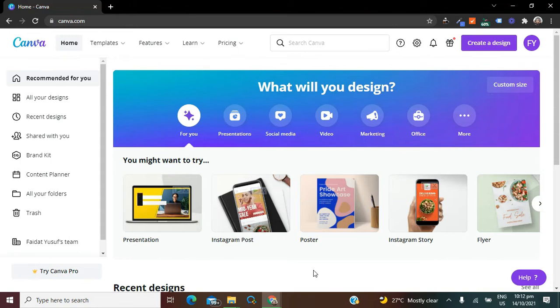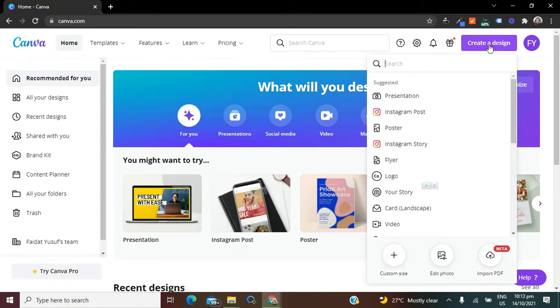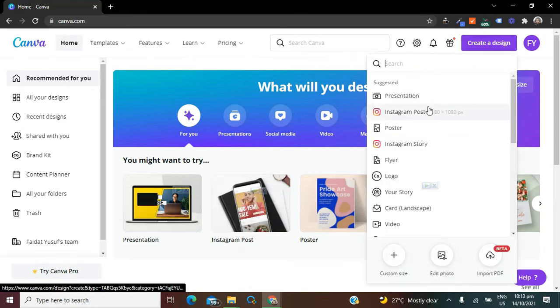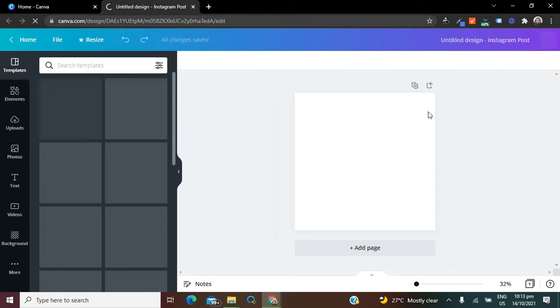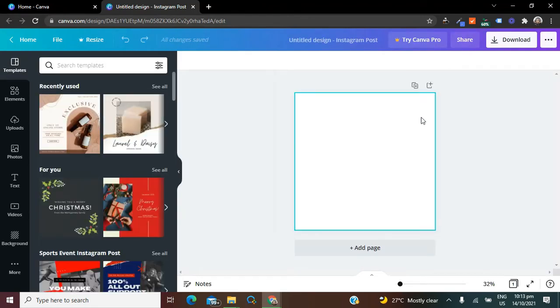The first thing we're going to do is create a new design. I'm going to be picking Instagram Posts because I love using Instagram Posts for examples, but you can use it to create different other designs. Clicking on Instagram Posts, you are going to be redirected to a new tab.